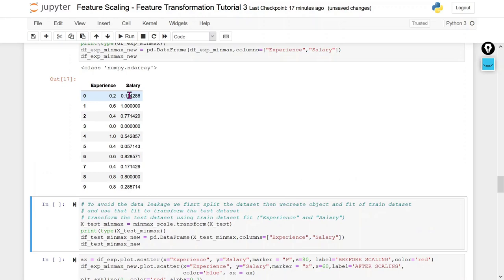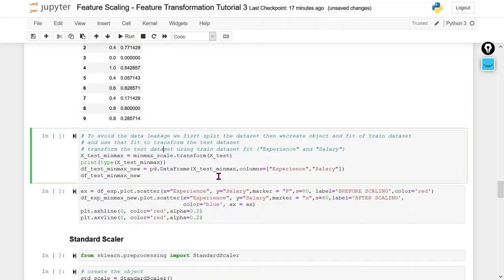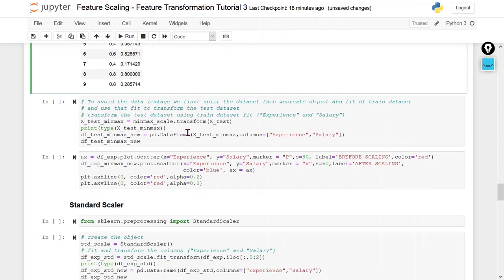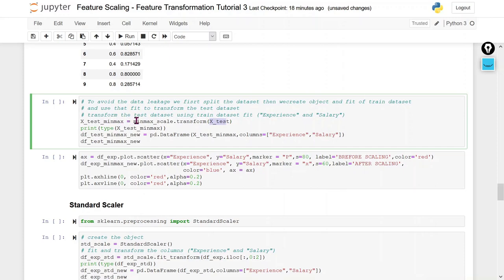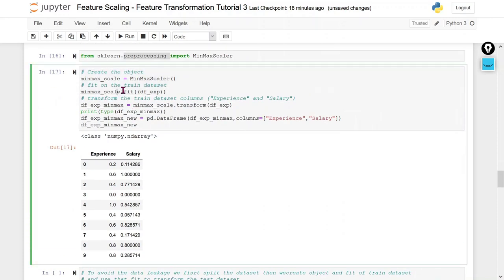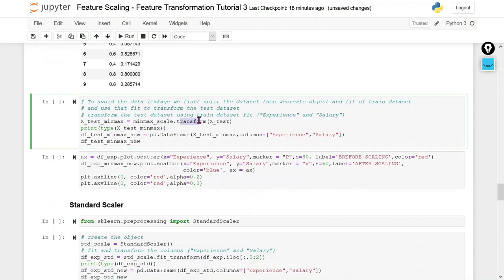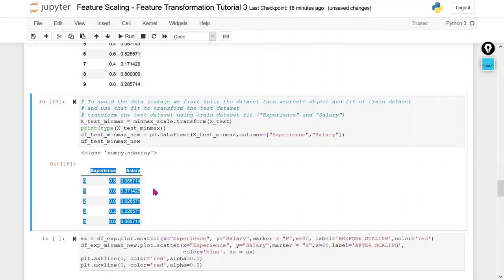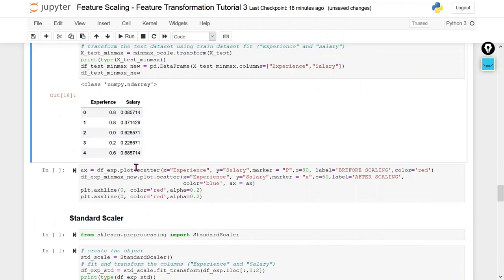Let's see — our data has been transformed. You can see all the data lie between 0 and 1. I use the fitted scaler object to transform the test data as well. After transforming, I convert the output into a dataframe — because the output is an array — just for our understanding. Now you can clearly see the transformed data, and all values lie between 0 and 1.